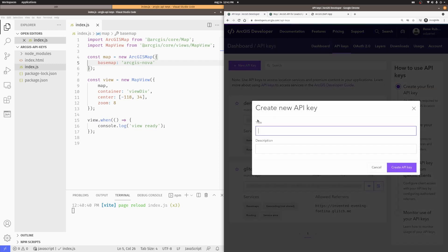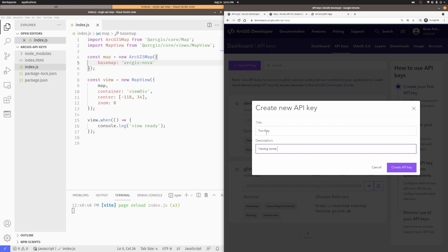So, I'll say new API key, and the title for this is going to be fun key, right? Just to have some fun with it. Description, having some fun. And I'll just go ahead and create my key.